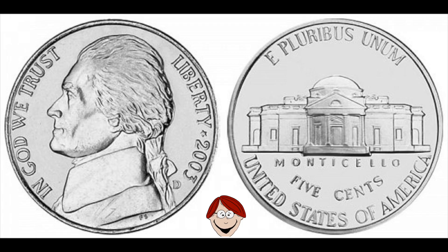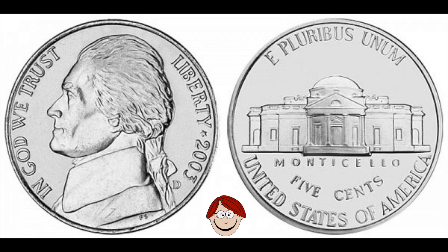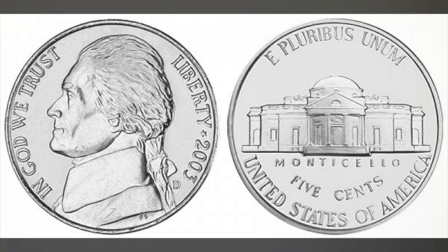The nickel looks like this. On one side, you have Thomas Jefferson, and on the other side, you have Monticello.